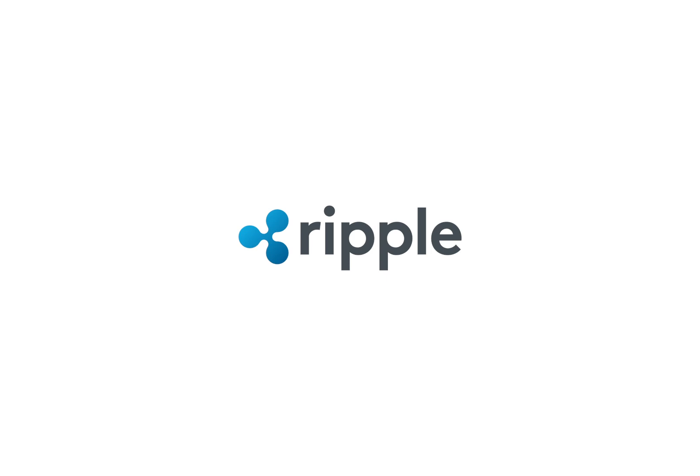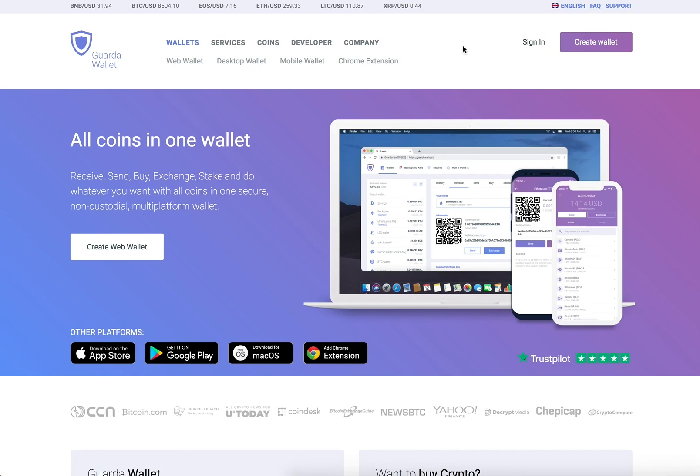Guarda fully supports Ripple on all its platforms – web, desktop, mobile and Chrome extension.